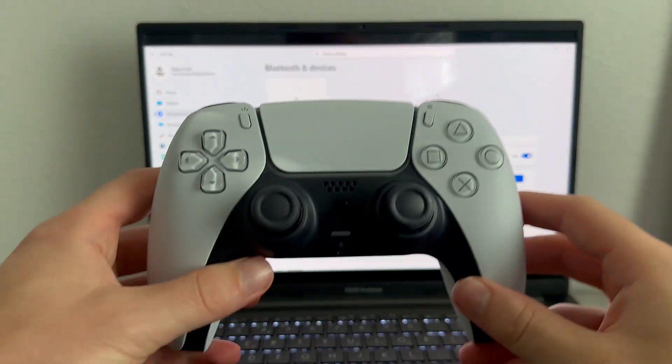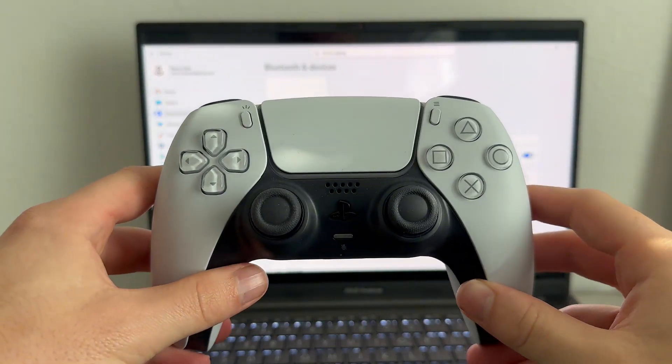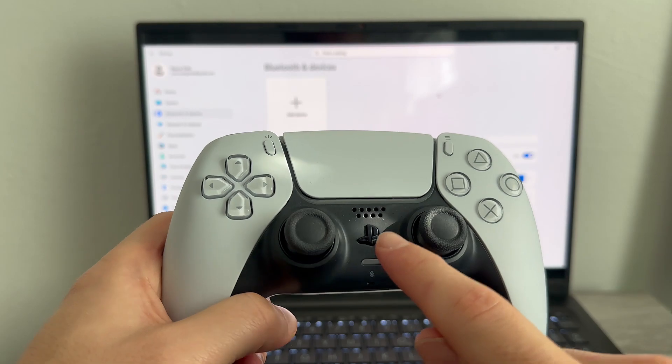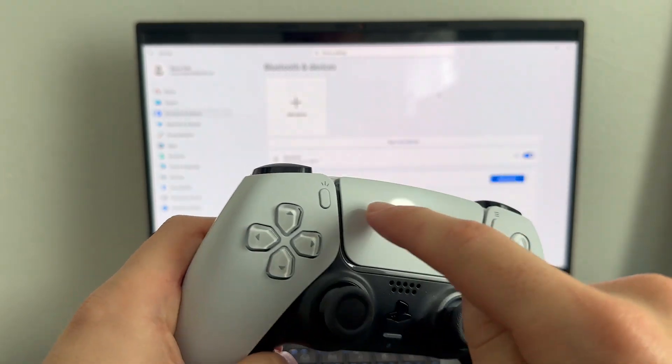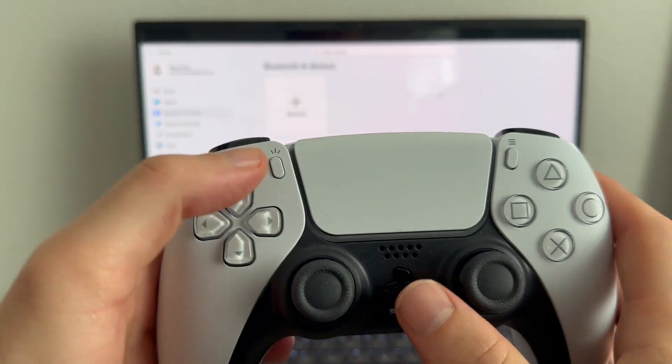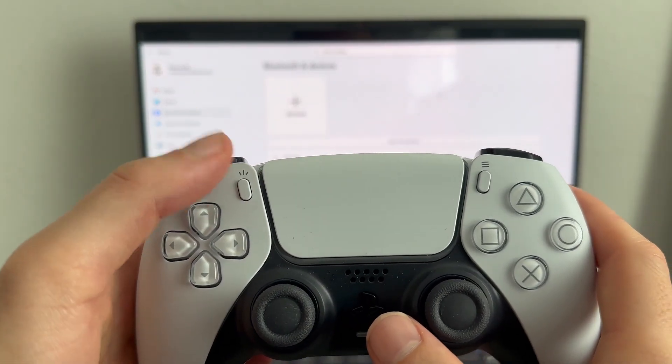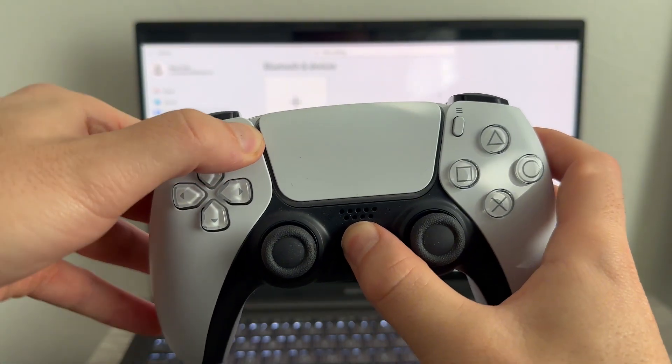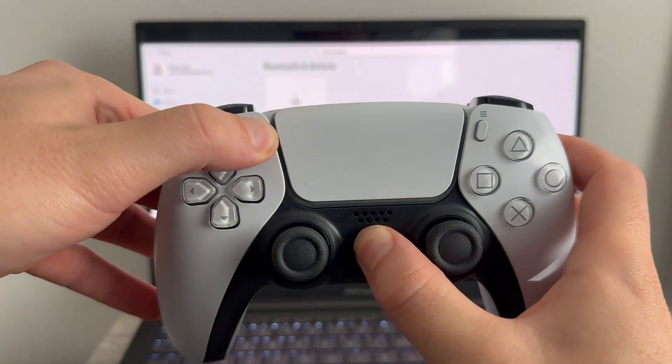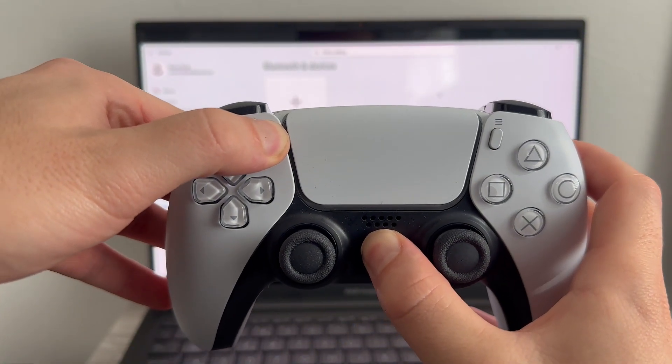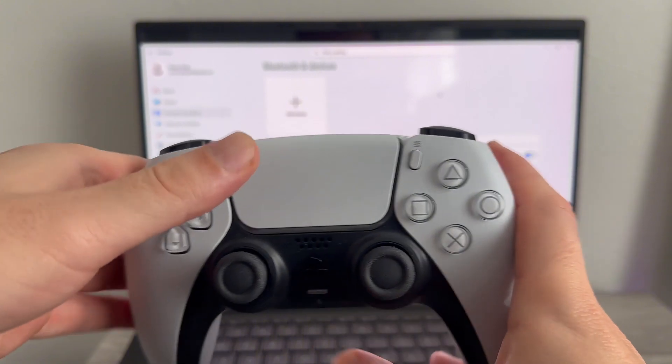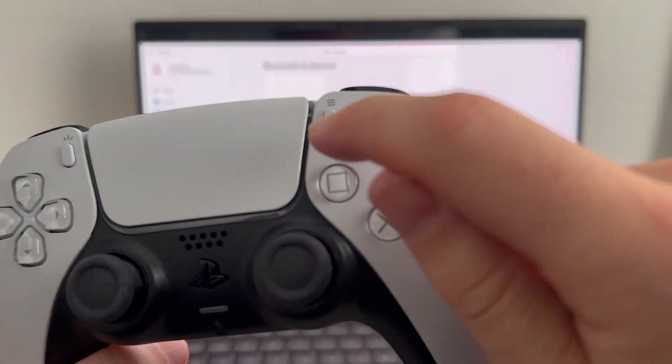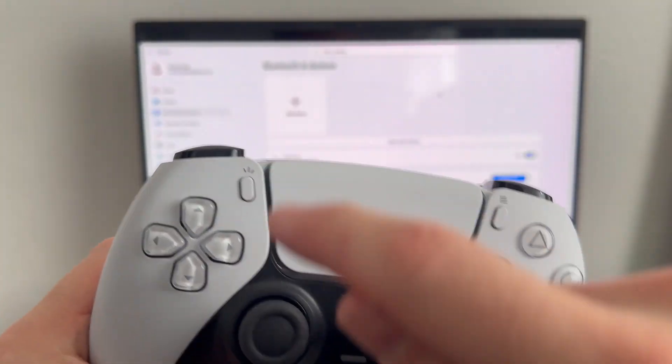Once you've turned off Bluetooth on all your other devices, you can come over to your PS5 controller and we're going to press down the PlayStation button in the middle here and also the Share button in the top left-hand side. You need to hold down these buttons together for around about 10 seconds and just keep holding them down until you see a blue flashing light.